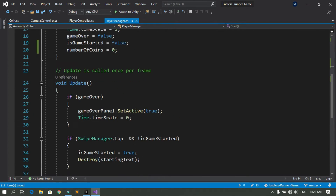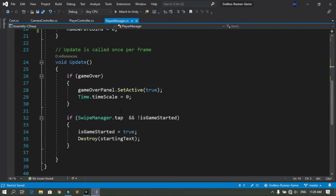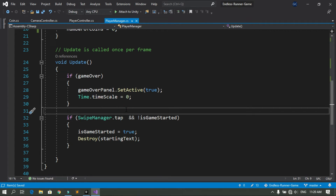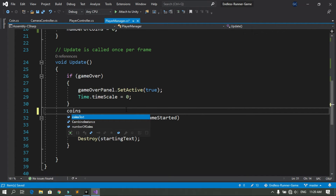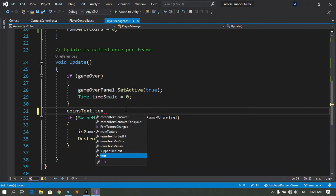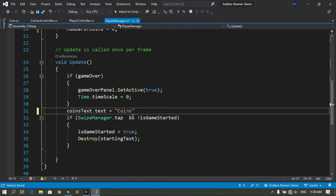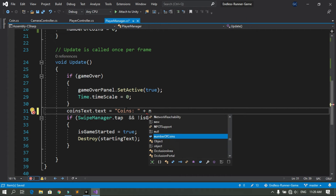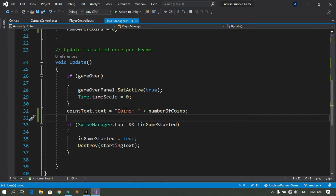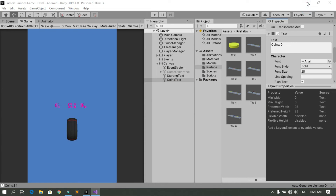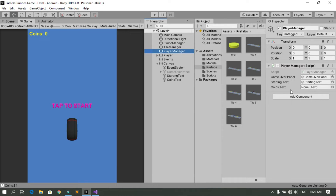In the Update method, set the text value using coinsText.text equal to 'Coins ' concatenated with the number of coins from PlayerManager. Save the script and go back into Unity. Select the PlayerManager script component, then drag and drop the Coins Text UI object into the Coins Text variable field.